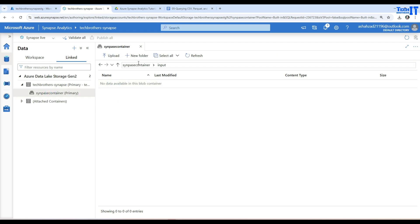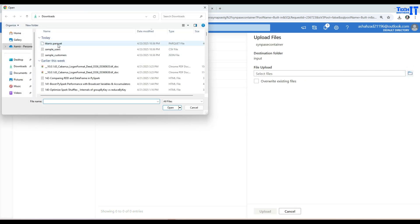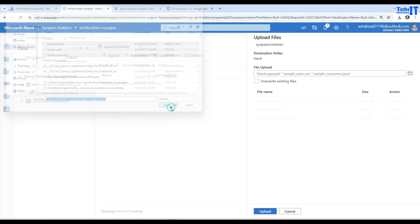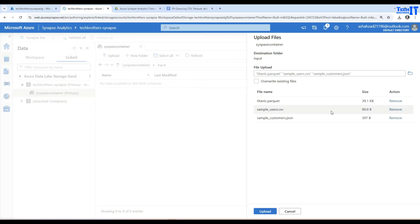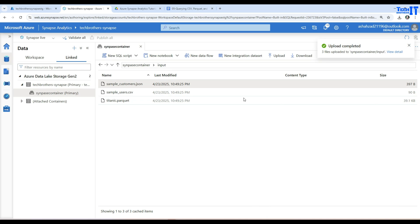Under the input folder, I don't have much here. I can go and upload these files and select these three files. So I have CSV file and JSON file and then I have parquet file. Let's upload these files and now we are all set.